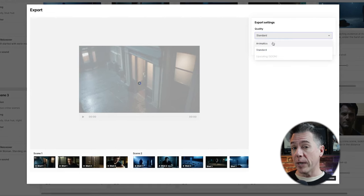I did forget to mention you can inpaint as well. If you come to this edit frame here, we have inpainting and magic erase. So I'm just going to hit the magic erase here and zap this character out, making sure to get the reflection here as well. Let's give that a second, and boom — character gone.